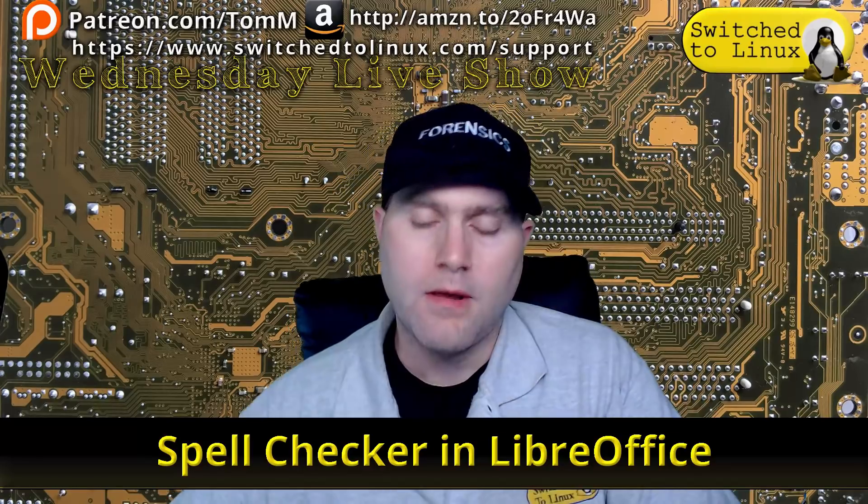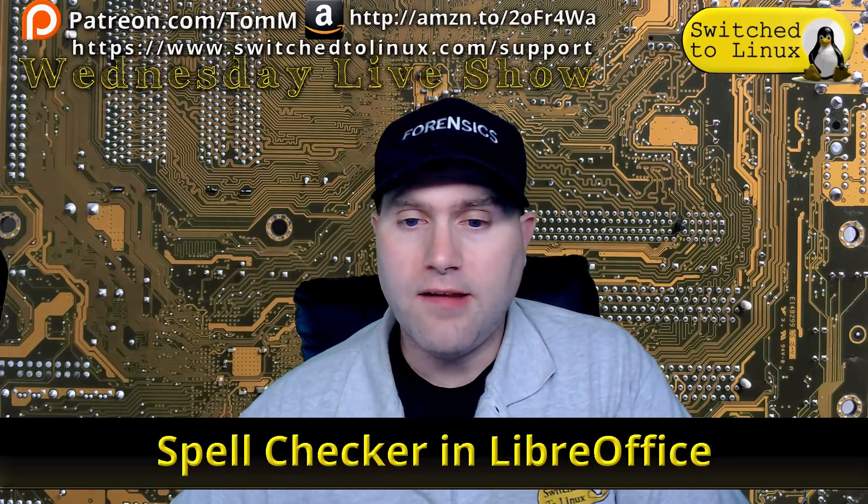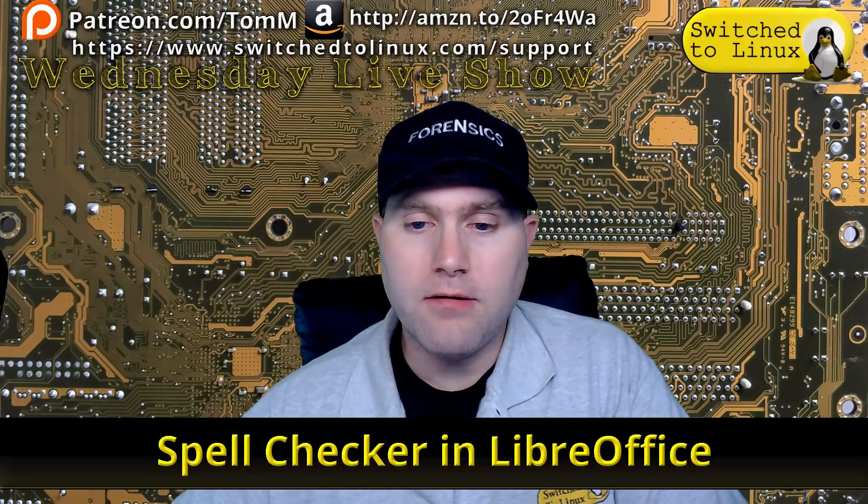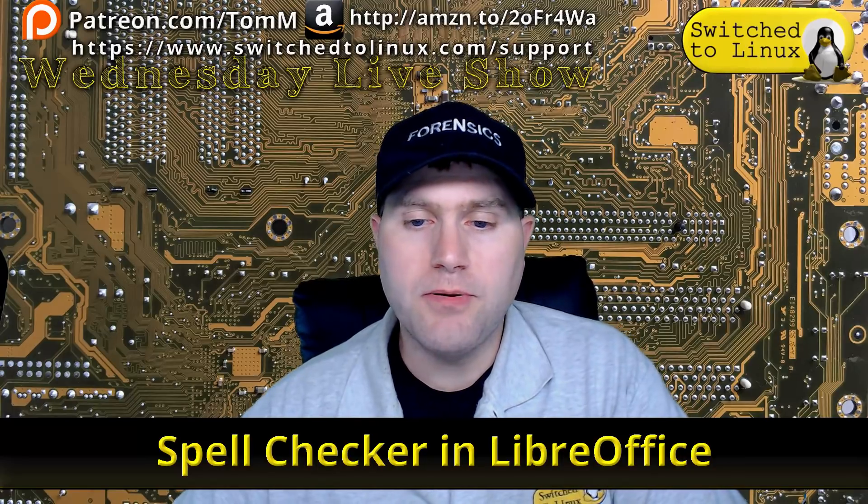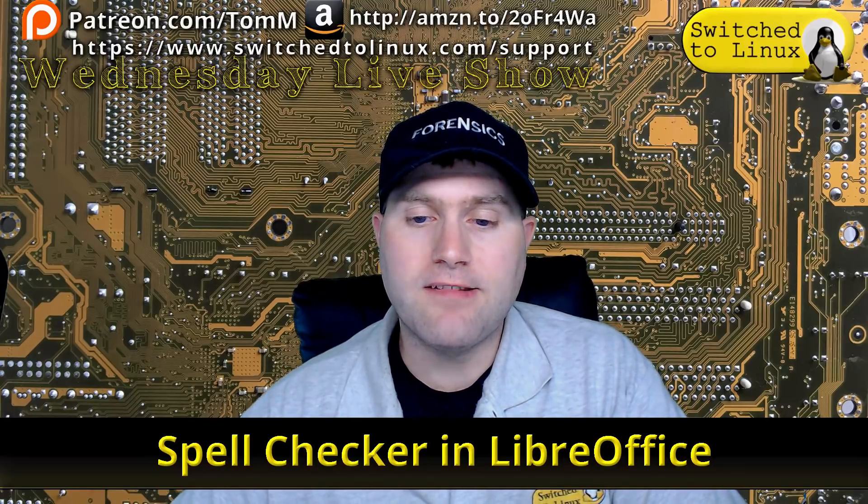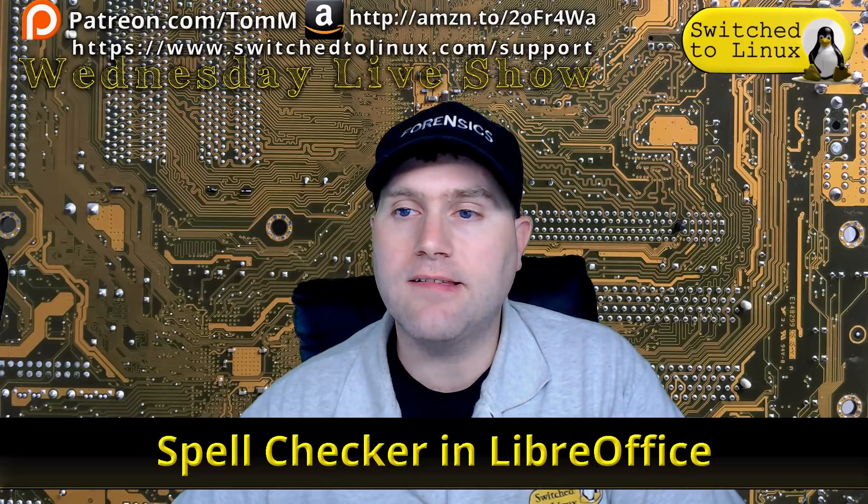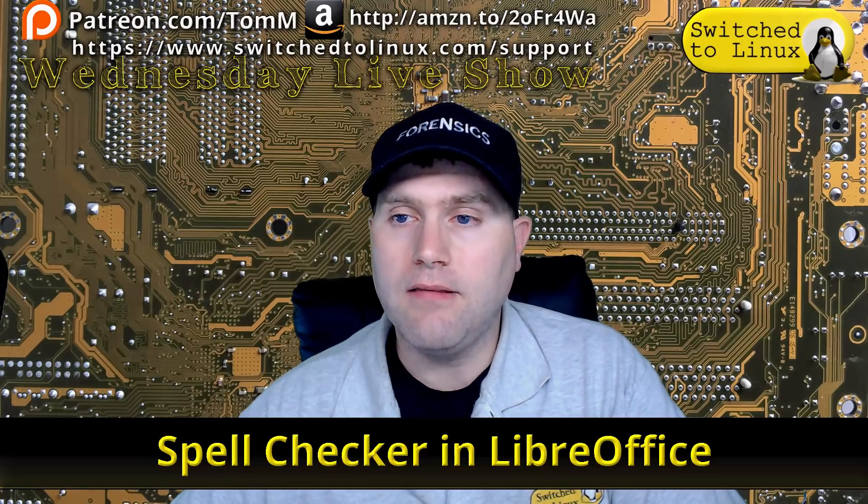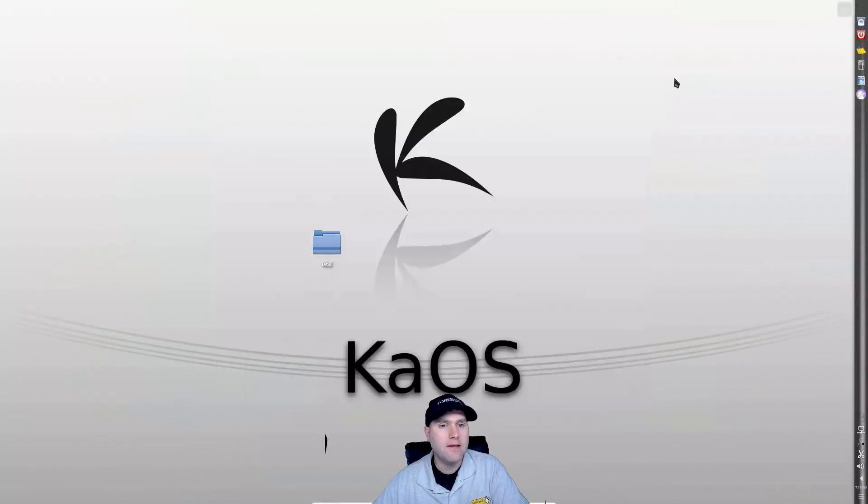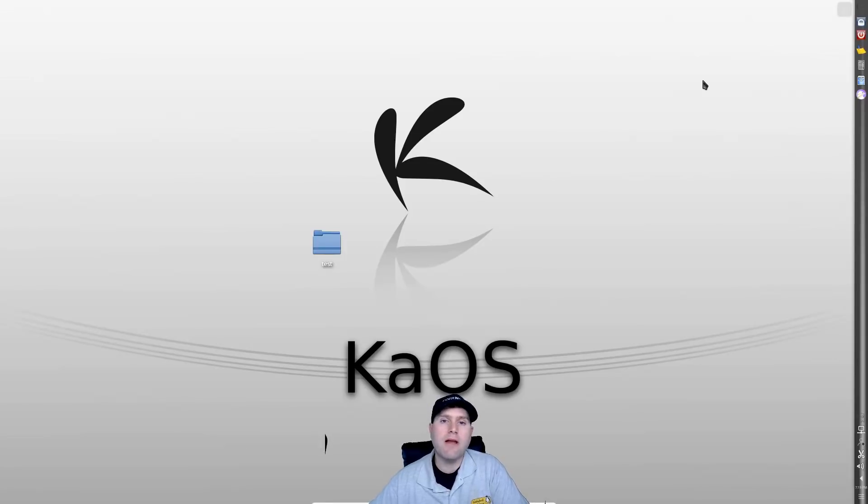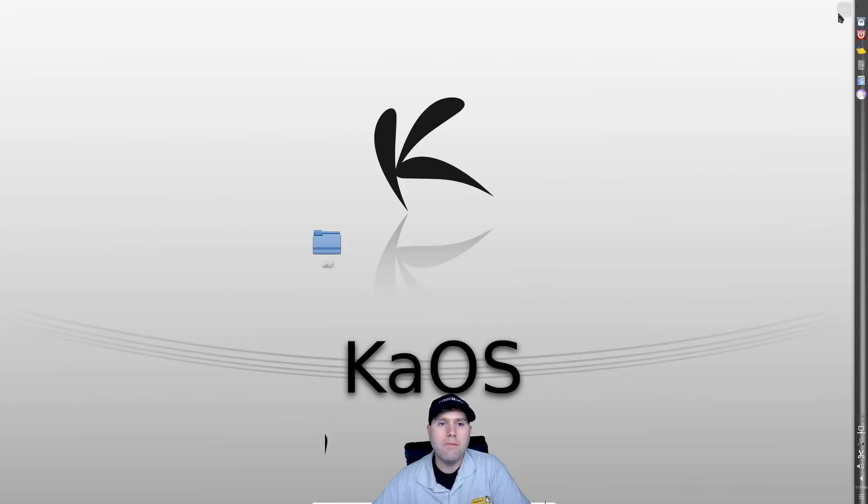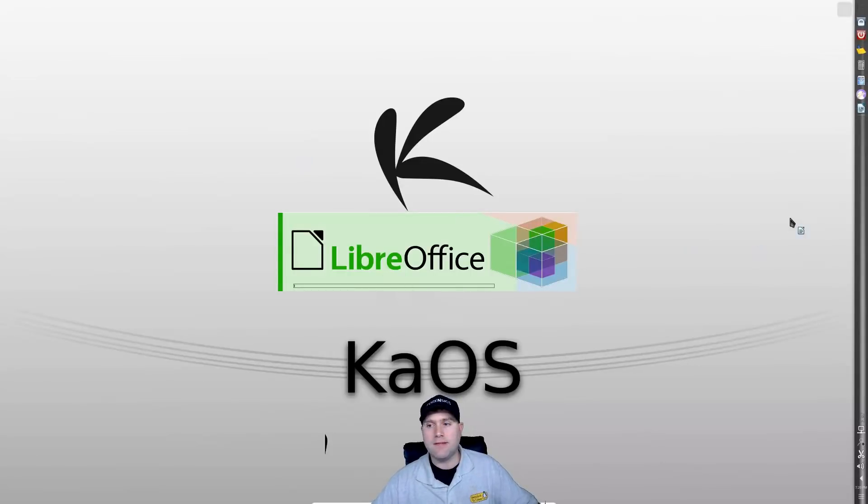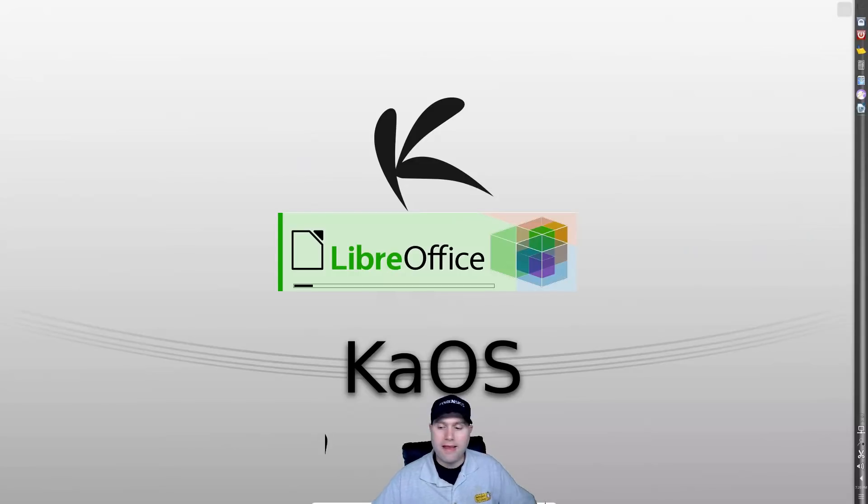Okay, so in order to do this, I'm going to boot up a distro that actually has LibreOffice installed. We're going to go into Caos because this one does not have LibreOffice by default, but you can install it. So I've went ahead and installed LibreOffice and this does come with the latest LibreOffice 6.